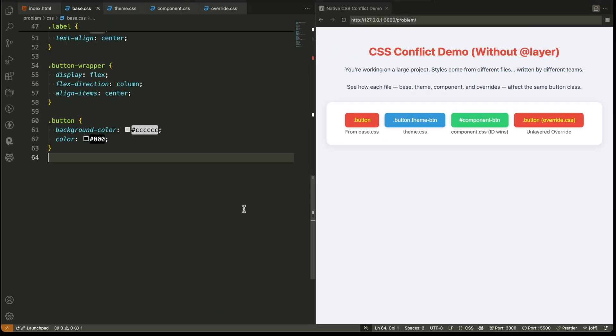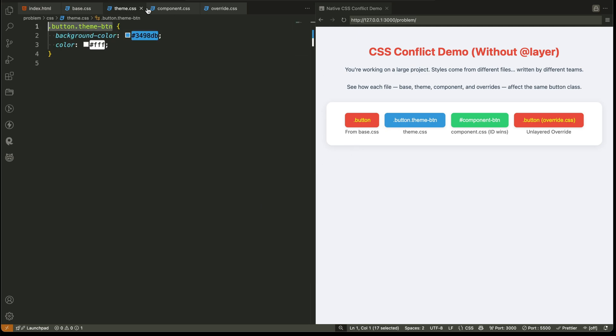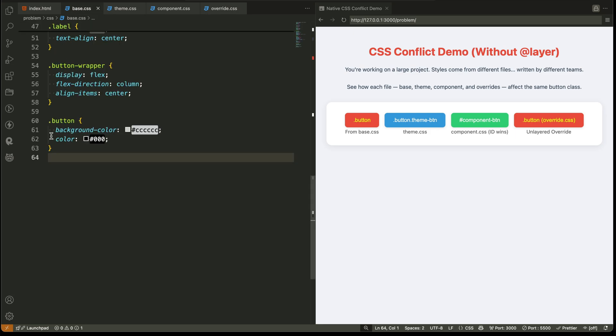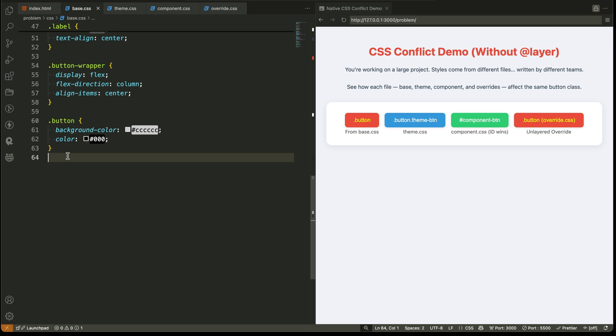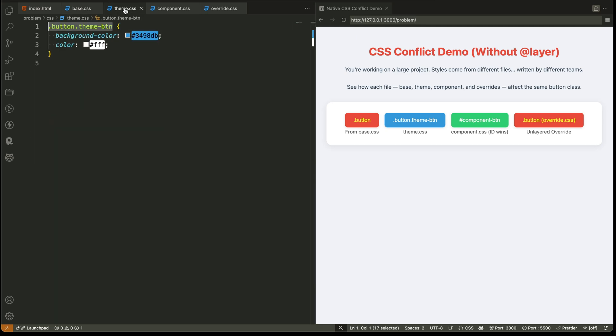We created a simple demo with four CSS files, just like you'd see in a real project. First, the base file sets the default styles for a button. Gray background, black text. Then, the theme file styles a class called theme button. It makes it blue.